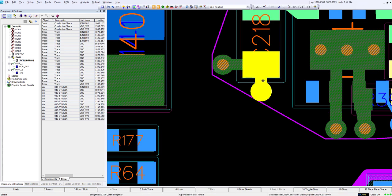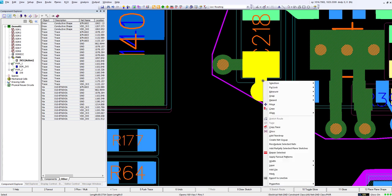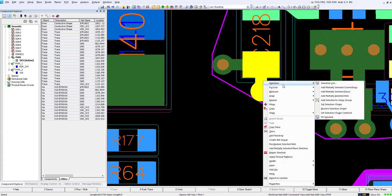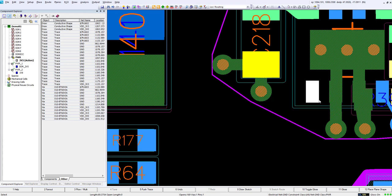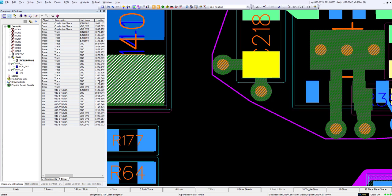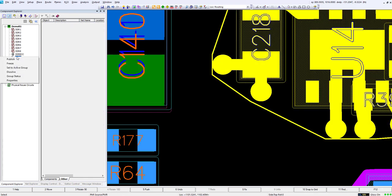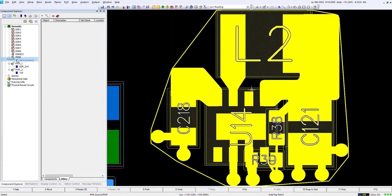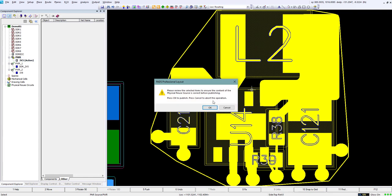Now we can simply select those items again, go to select list, add it back to the group. It'll add it back in there. Then we simply right click over our source circuit here and we will do publish again.